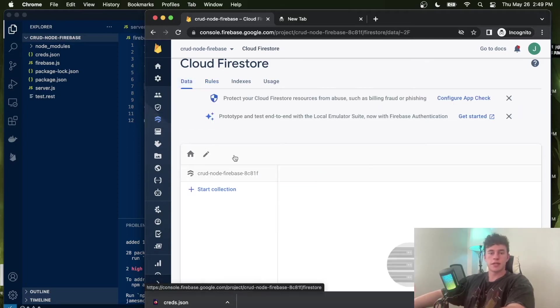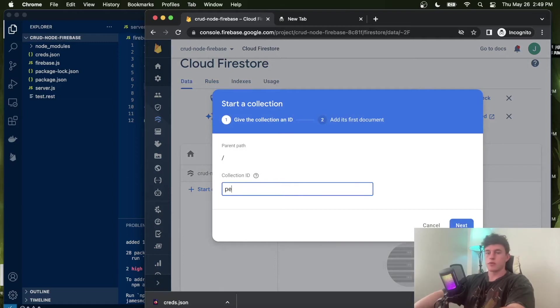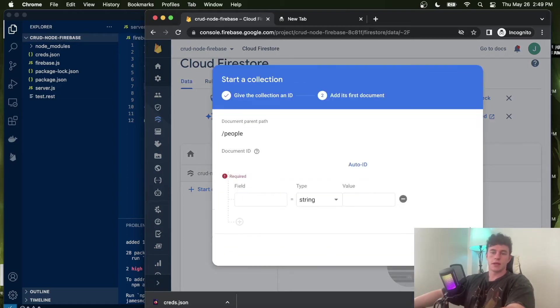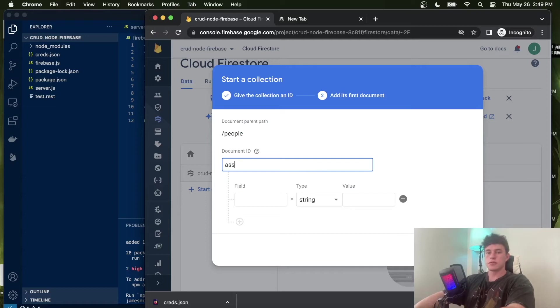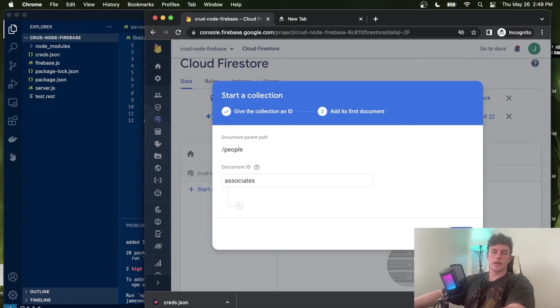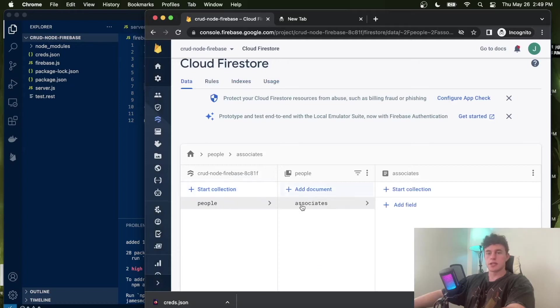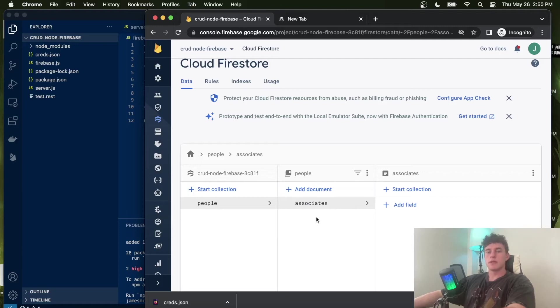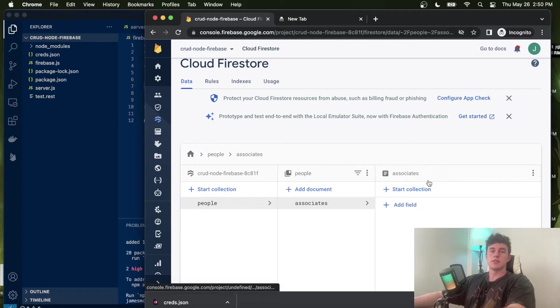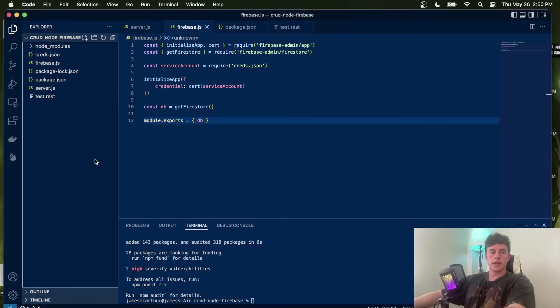Now we can come back to the data and start a collection. We'll call this people. Click next. In here, we'll give a document that's just called associates. We won't have any particular key, and that will just initialize these entries. A common example would be you could have a collection called users. Each document could be a particular user ID, and then all of the fields in here could be the different settings or configurations for that particular user.